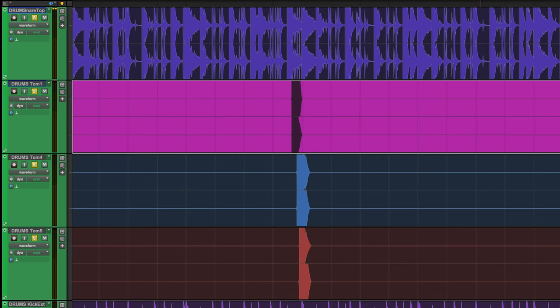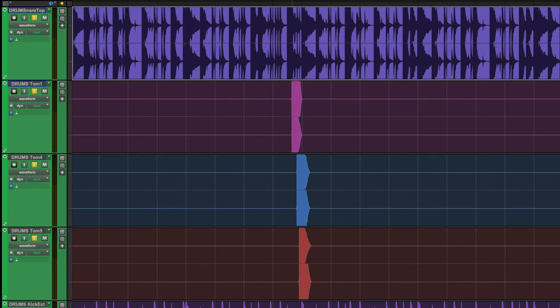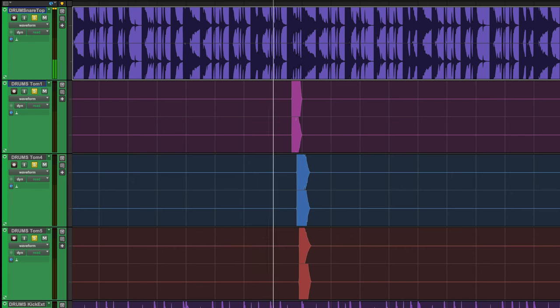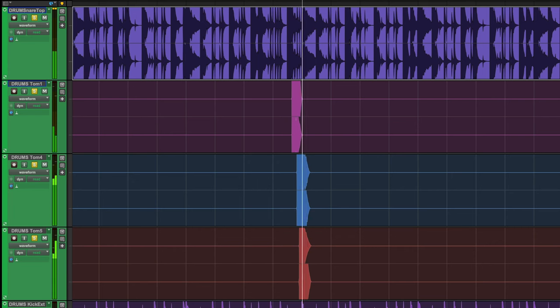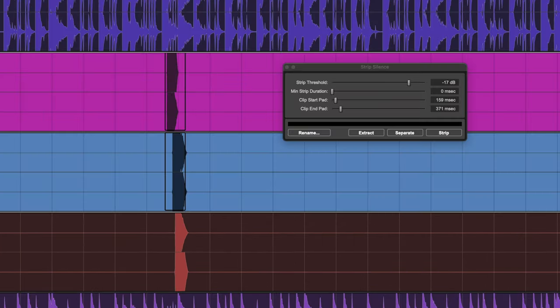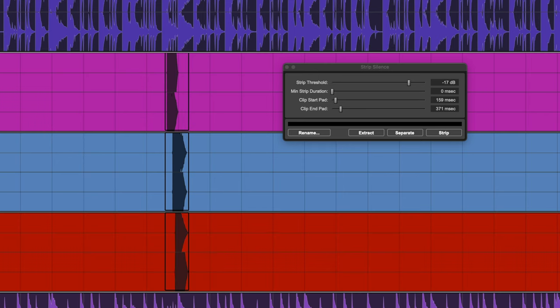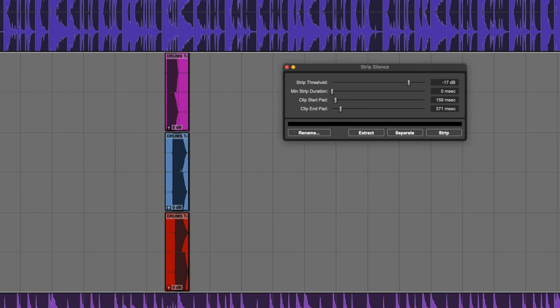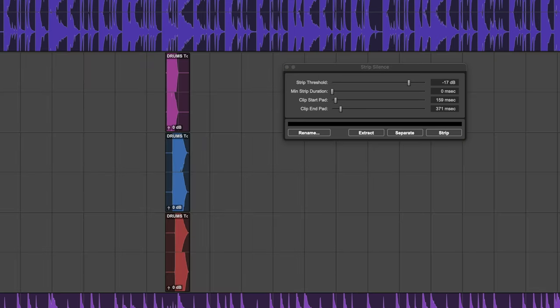Here's one last tip. Use strip silence to affect multiple tracks so you can visually see when the parts enter. In this example we are using a tom fill across three different tracks. It is as simple as selecting all of the regions you want to affect, and it'll process them all with the same strip silence parameters.